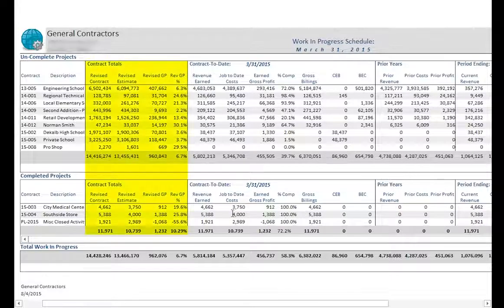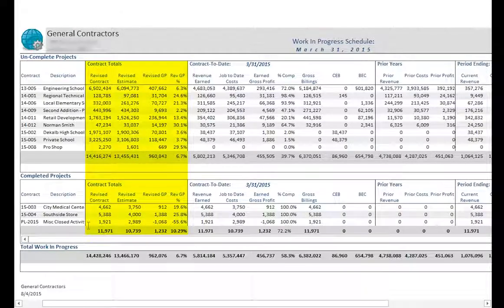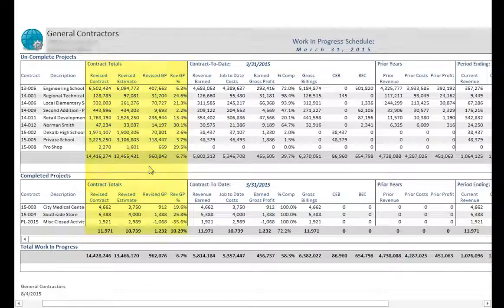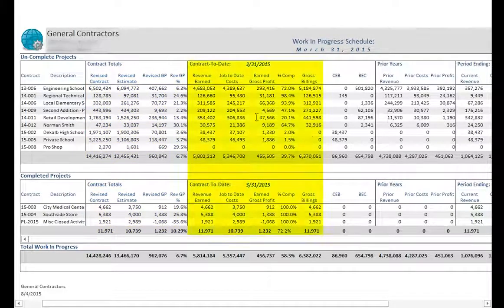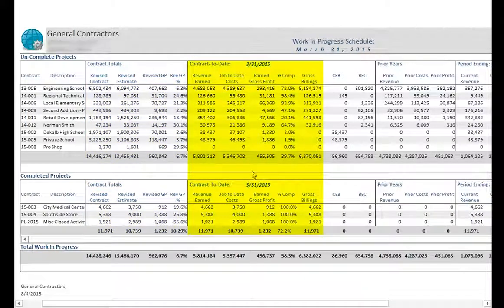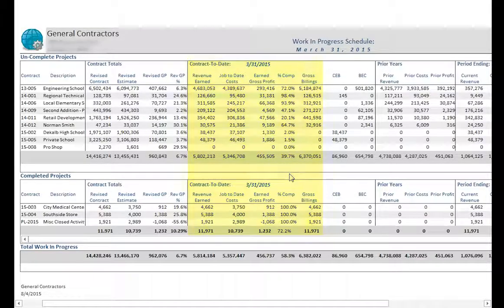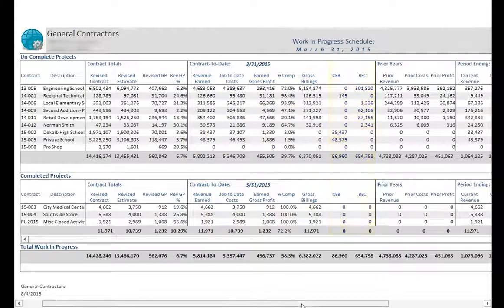The Contract Total section displays the anticipated profitability of the project at completion. The Contract to Date section reflects the profitability from inception to the current period and also identifies the value of over or under billings on a project.